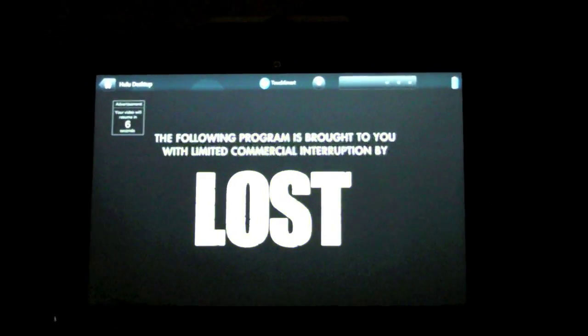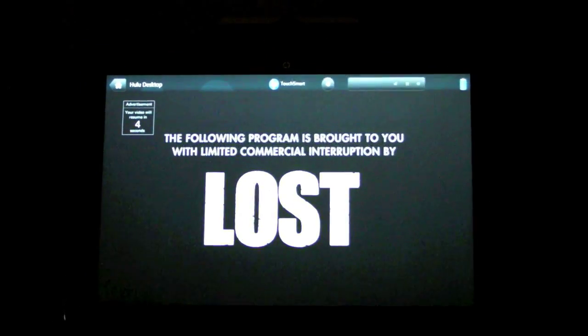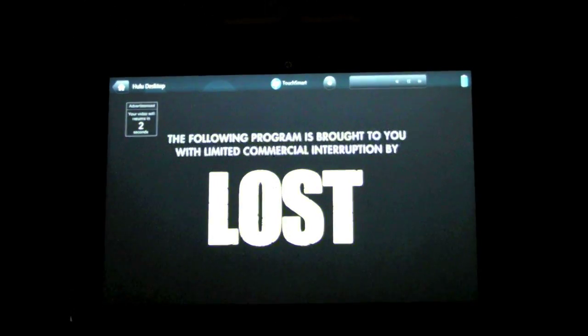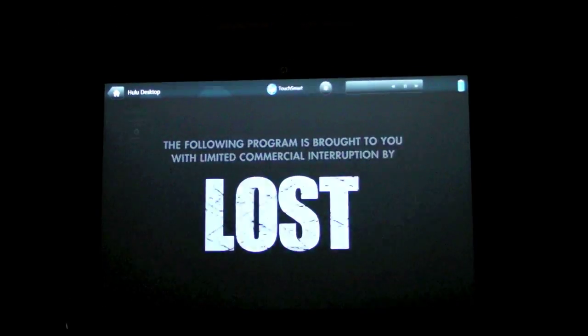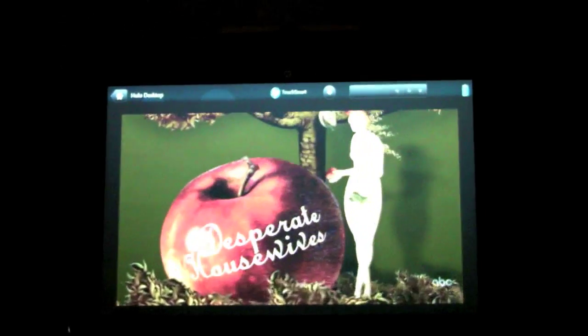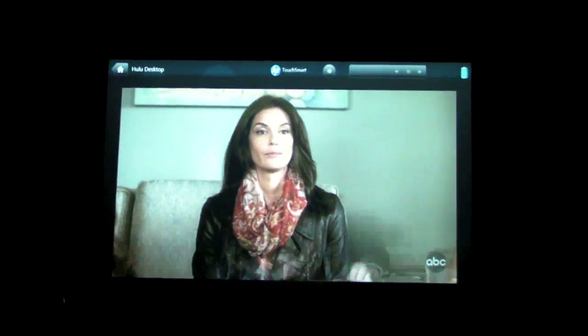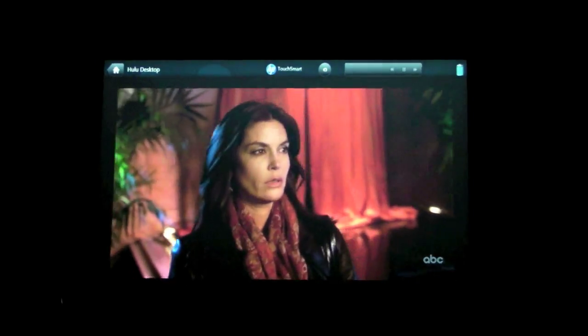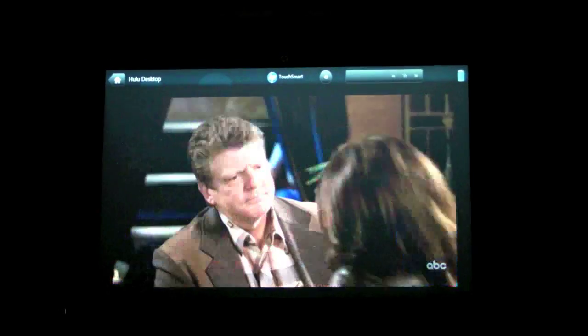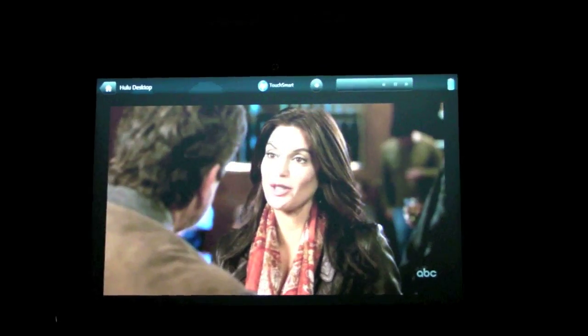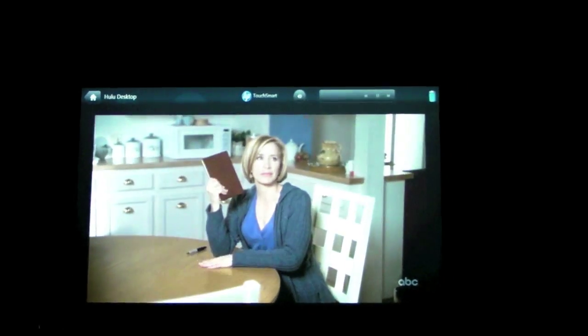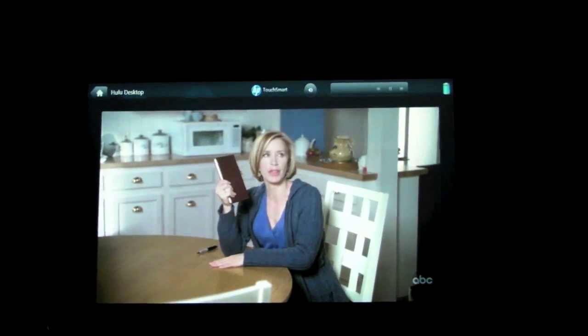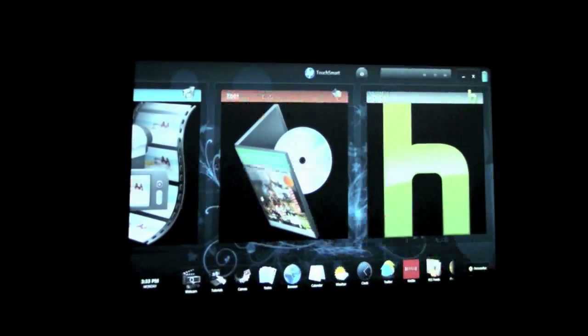The following program is brought to you with limited commercial interruption by ABC's Lost. Previously on Desperate Housewives... Your ex-husband was part owner in a business. Susan came into an inheritance. Who do I speak to about selling my share of herpes on parade? Lynette acquiesced. Looks like we'll be going to therapy together. That is great news, thank you!